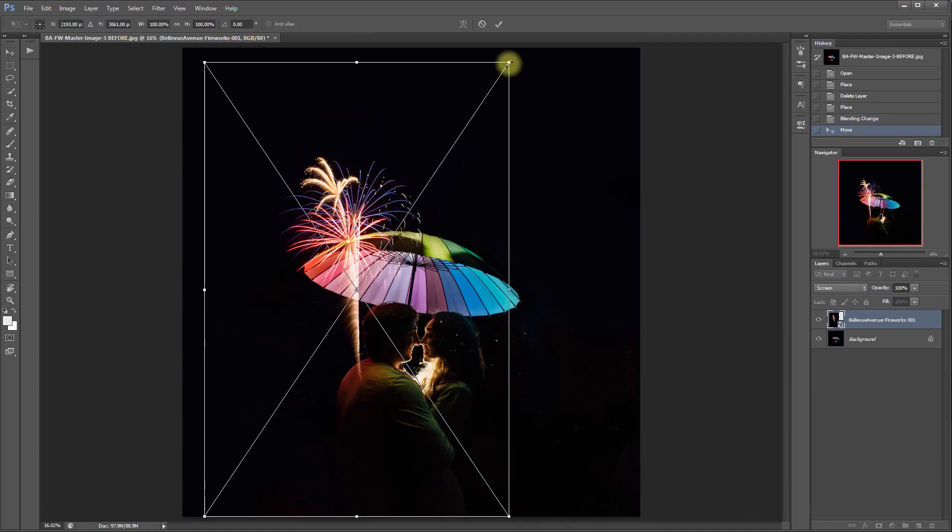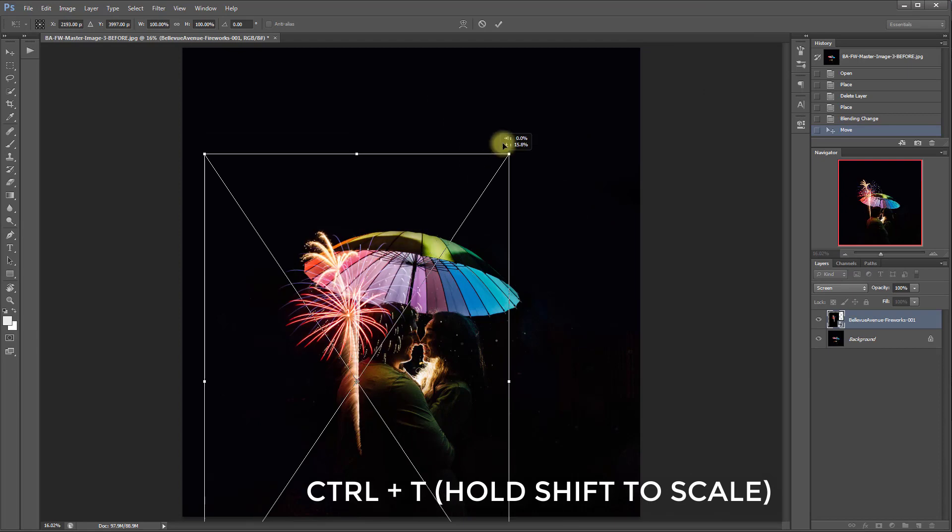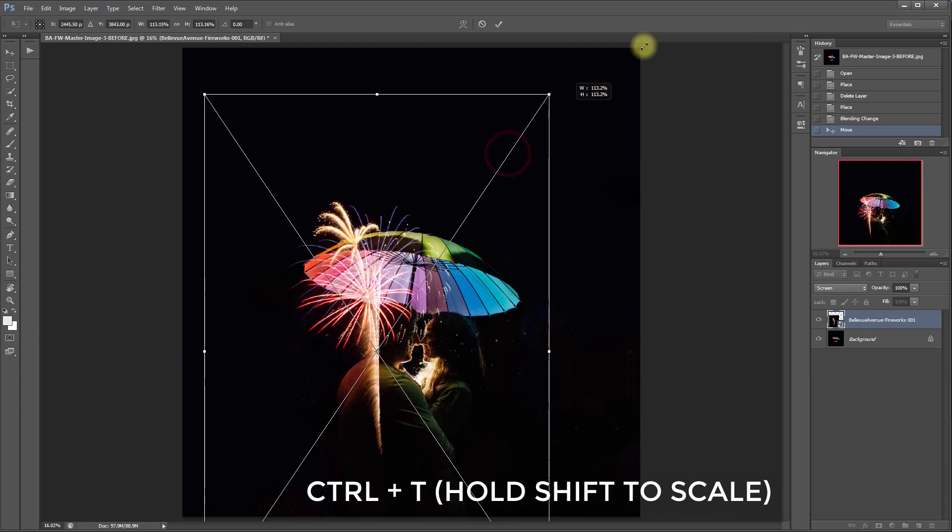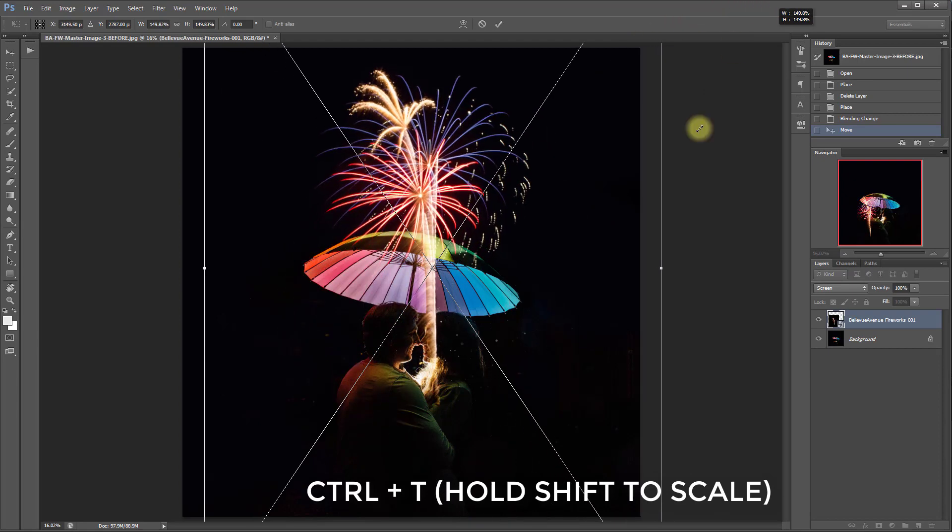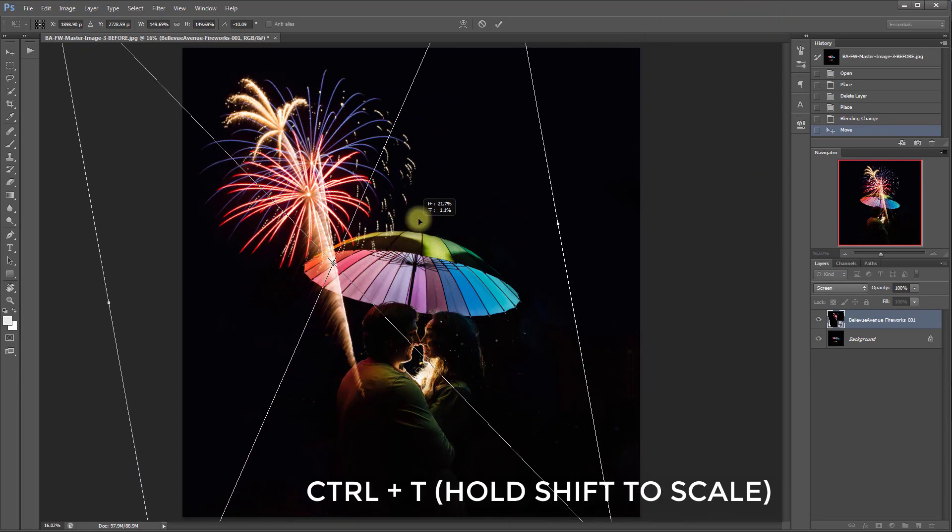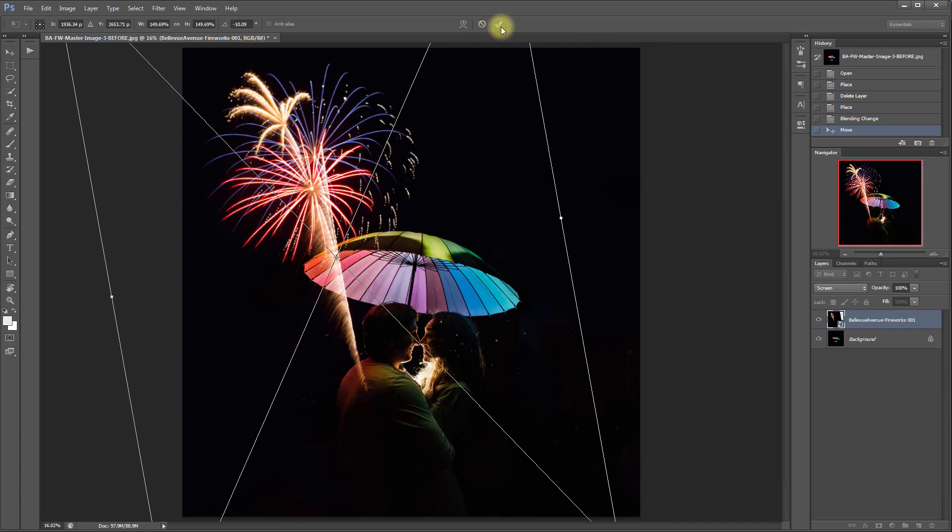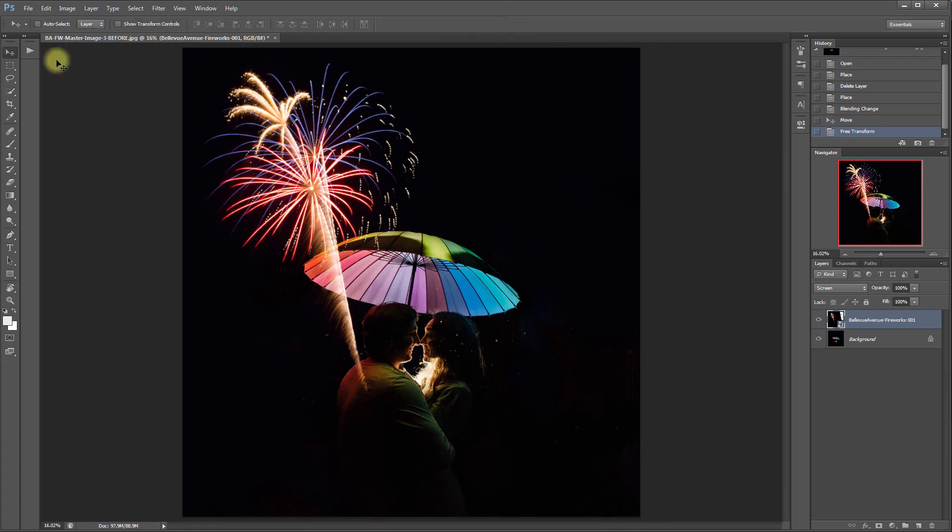These are a little bit small for this image so I'm going to click Ctrl T and then resize it and kind of turn it a little bit and then I'm going to add a few more over here.